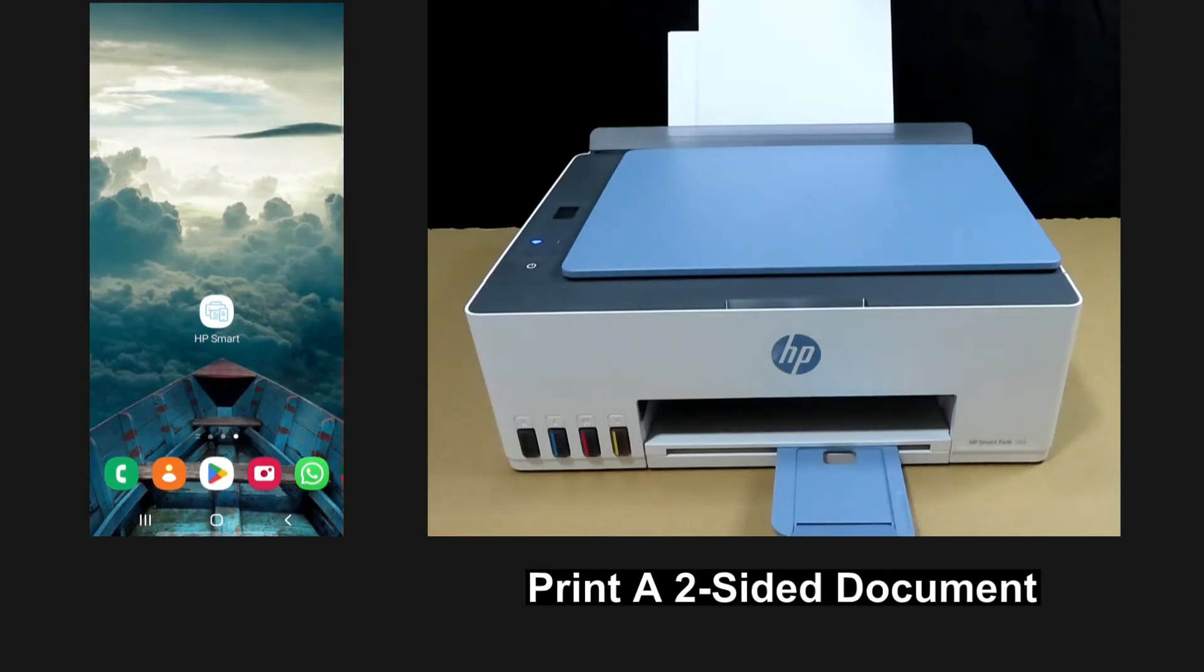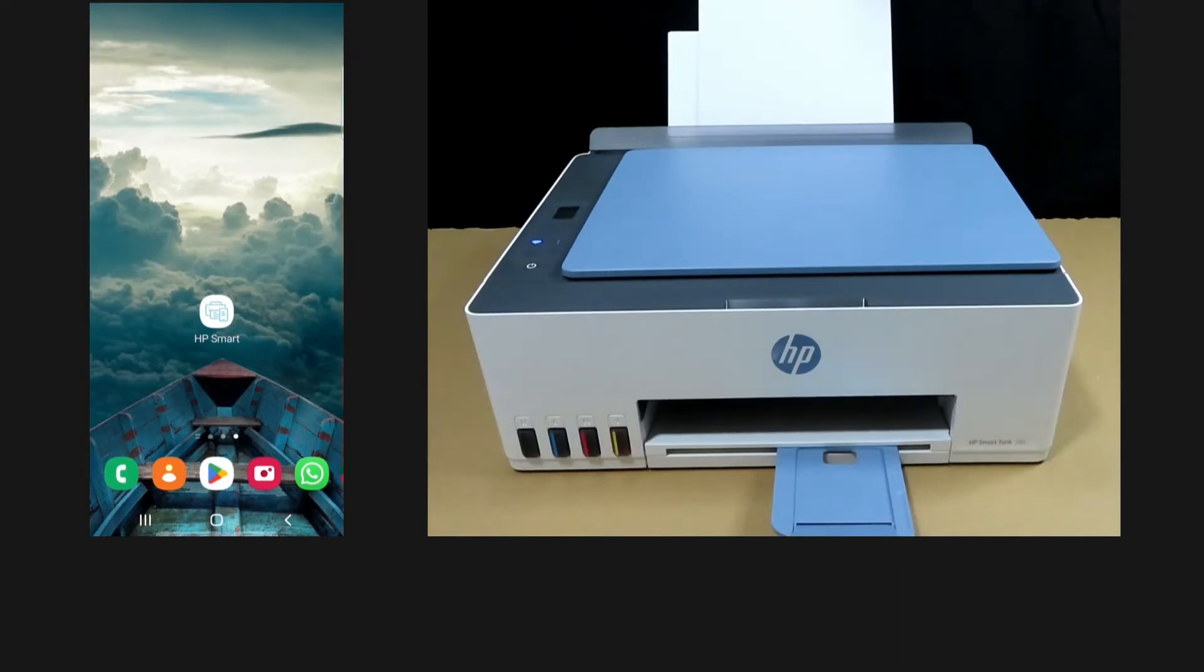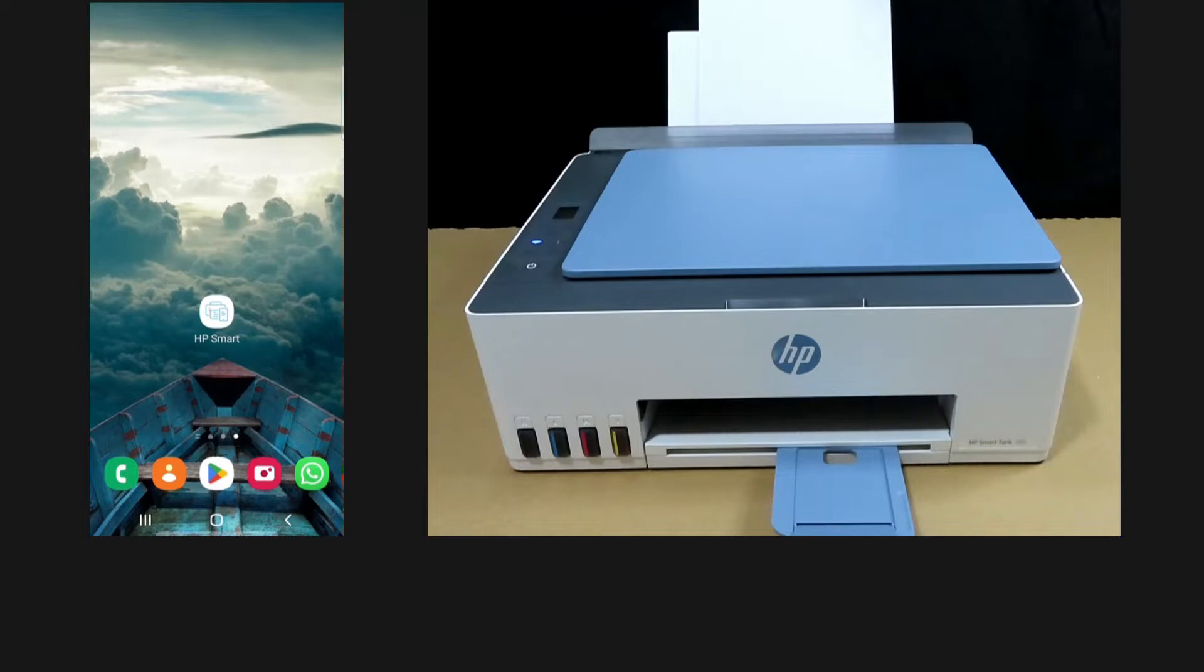We are going to show you how to print a two-sided document on the HP SmartTank 585 printer. We will use the HP Smart app on the Android phone. So let's start up HP Smart.